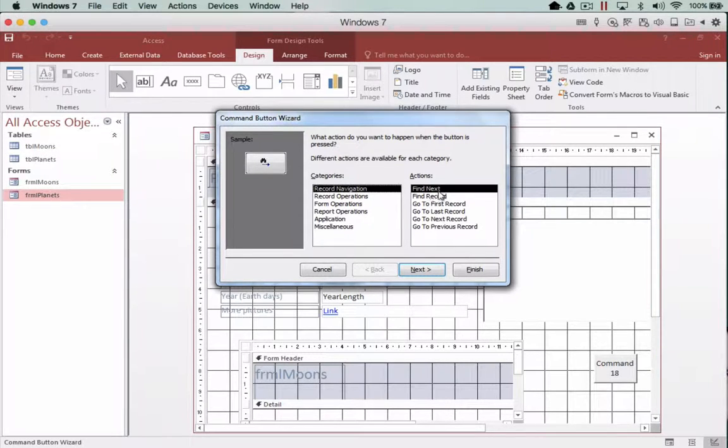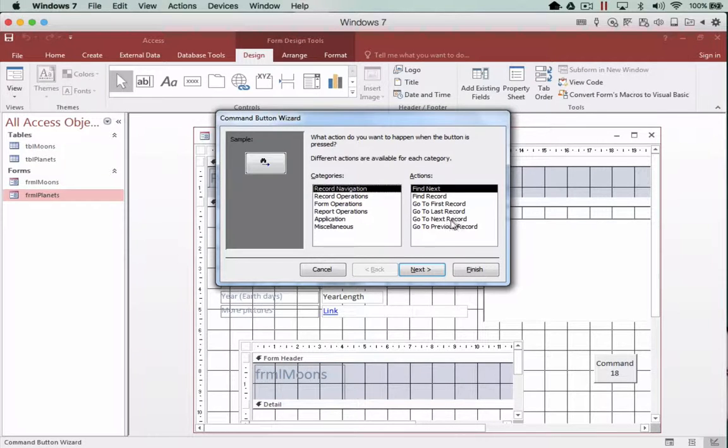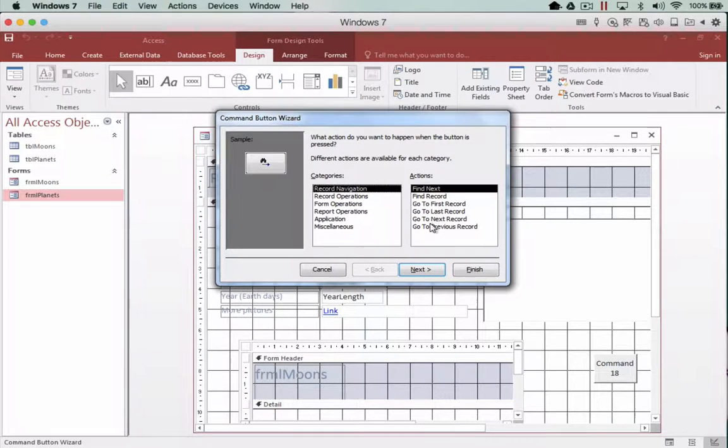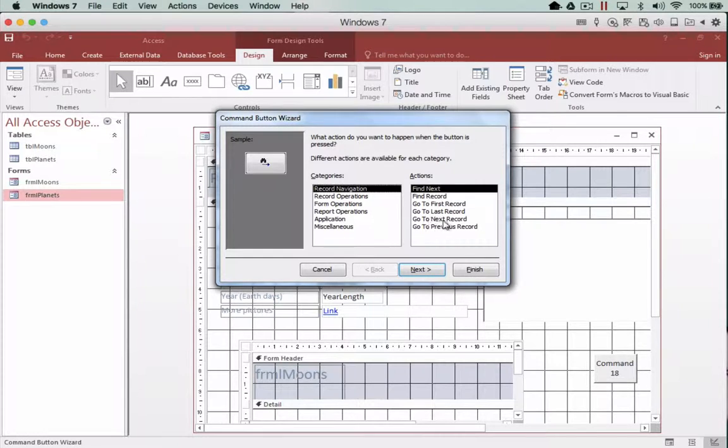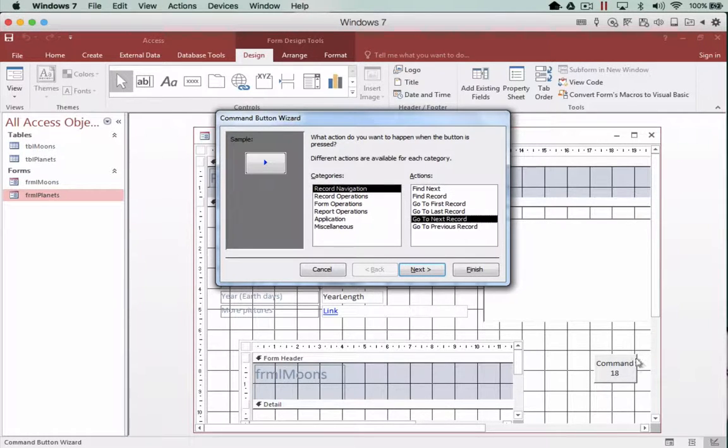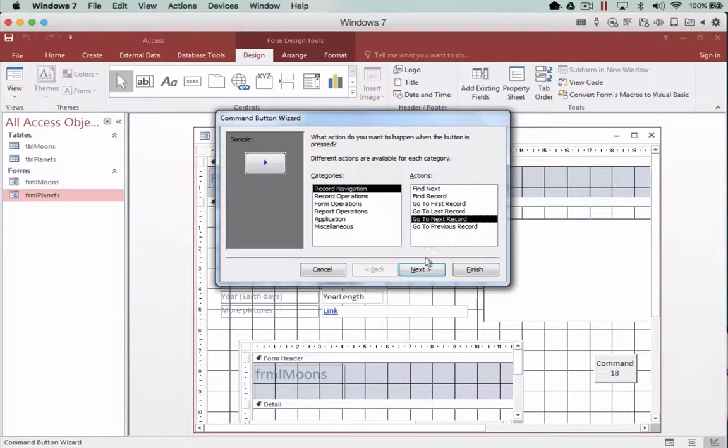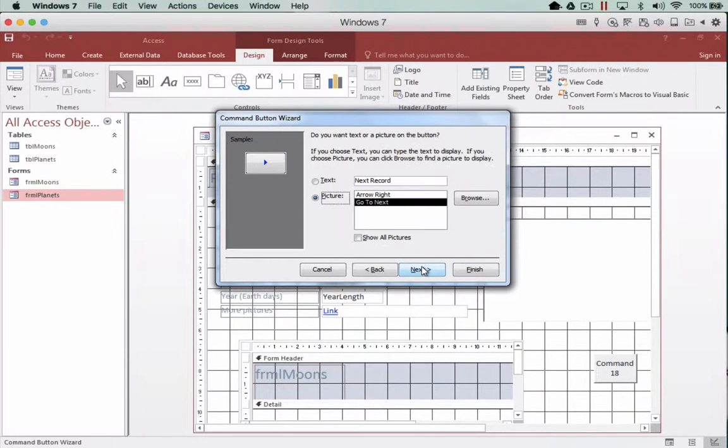I don't want to find the next record. What I want to do is actually go to the next record. So we have a function here that says go to next record and what that will do is when I click on this button here it will move to the next record in sequence. I'm going to click on next.